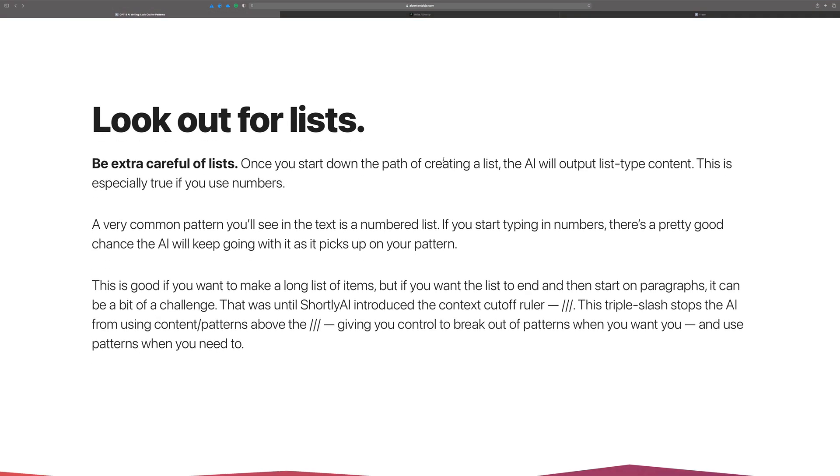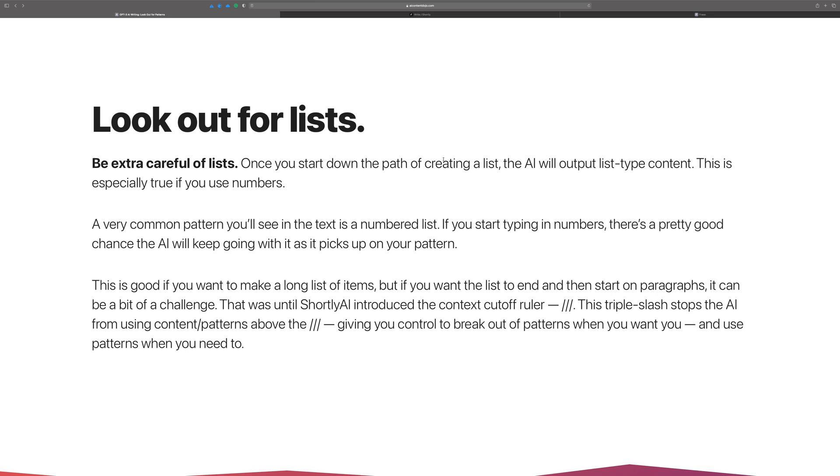In particular, you want to be ready for lists. Because basically, once you start down the path of creating a list, that's probably going to be what the AI is going to follow with very consistently.